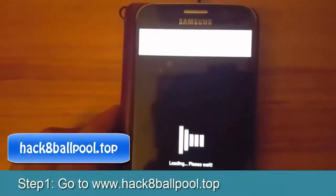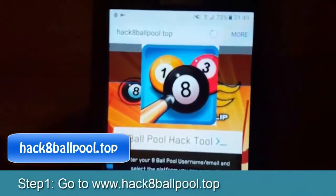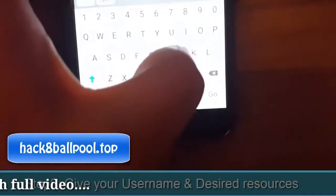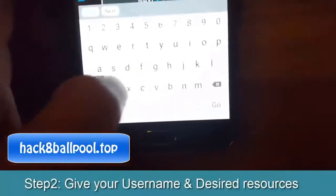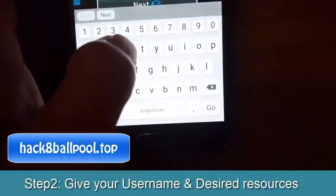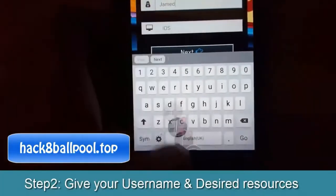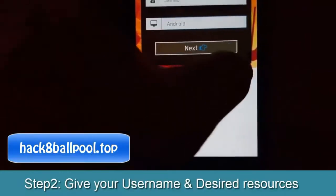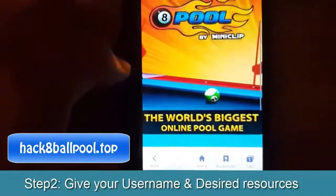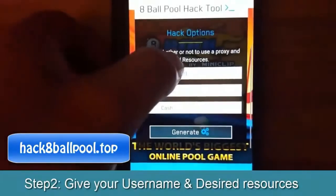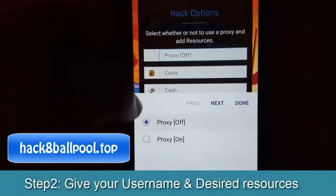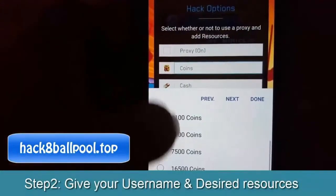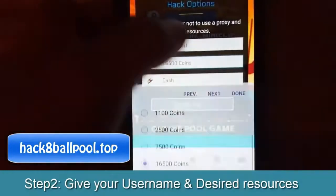You go to Google Chrome, open it and search 'hack 8 ball pool.' It's loading, and you can see my 8 ball hack tools are open now. Next, you enter your username. You can see you need to select your platform — Android, iOS, or PC — whichever type you have. I select ARM, and then you need to select what you want.